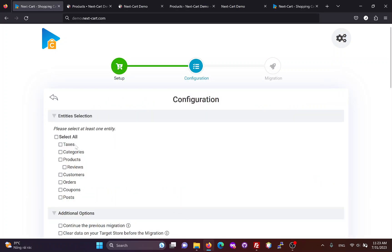In this section, you can select the entities you want to migrate, including taxes, categories, products, reviews, customers, orders, coupons, and blog posts.